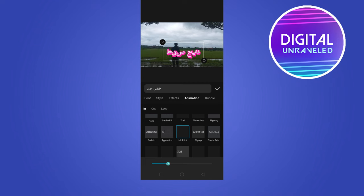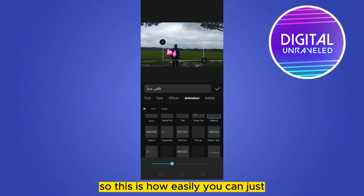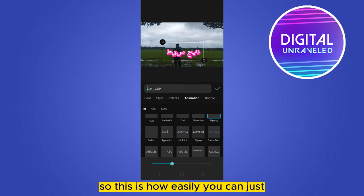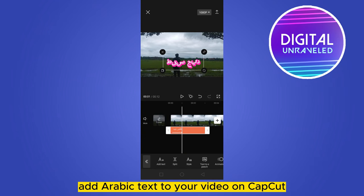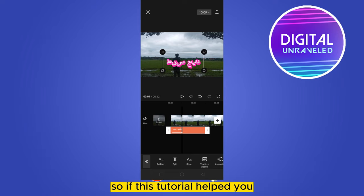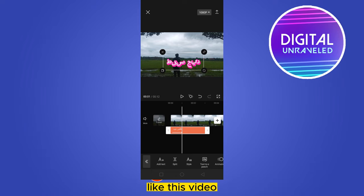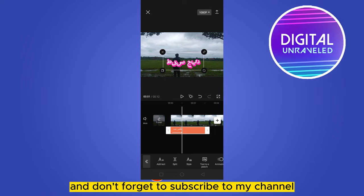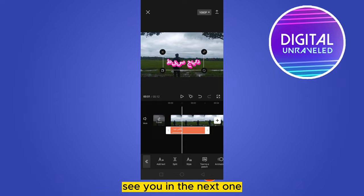This is how easily you can add Arabic text to your video on CapCut. If this tutorial helped you, please like this video and don't forget to subscribe to my channel. See you in the next one.